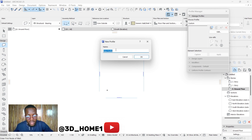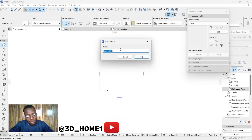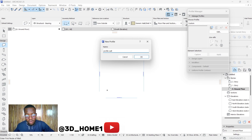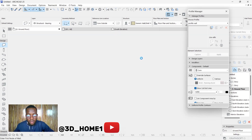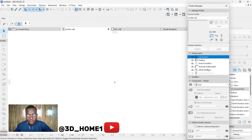Once you get here, type in the name of that wall so you don't forget when you go back to select it. For this wall, let's name it 'Profile Wall' for easy identification. Click OK. You can see things are displaying already.